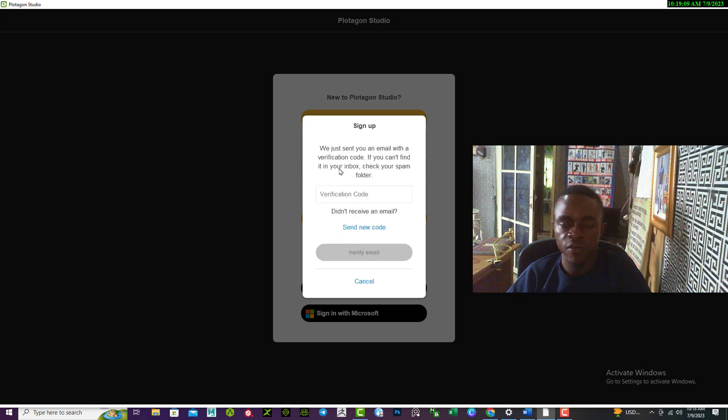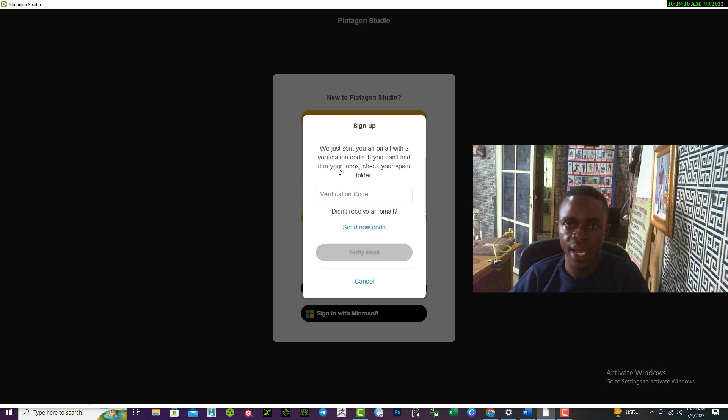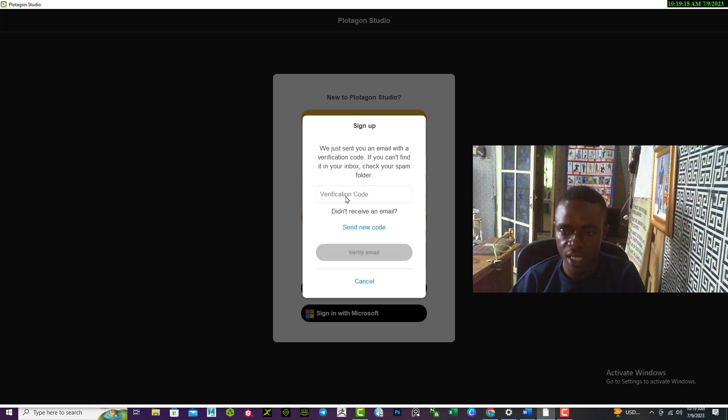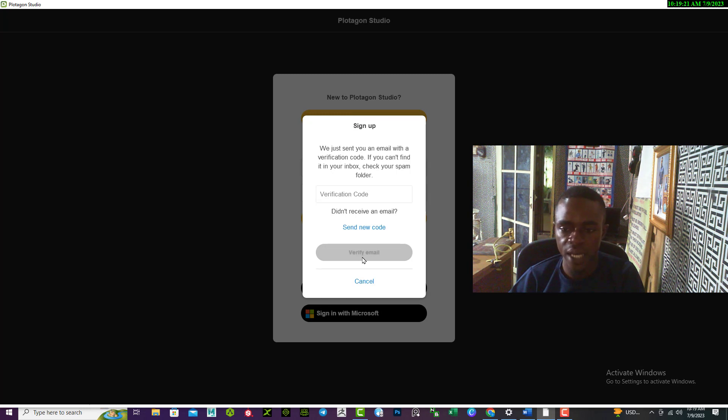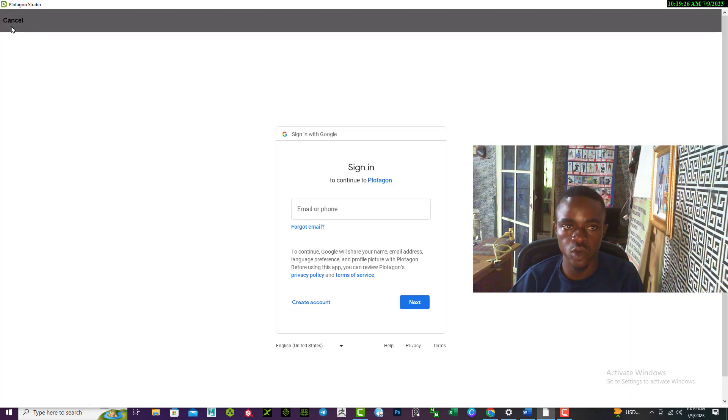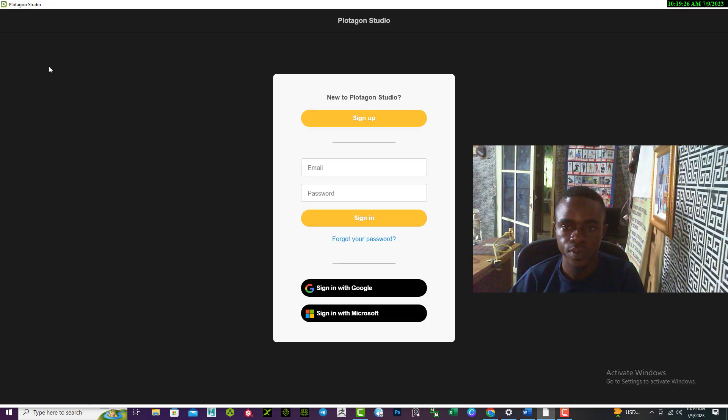A verification code has been sent to that email. So what I need to do is to open up the email, look for the code and paste it in this place. Once I have done that, I select verified email.